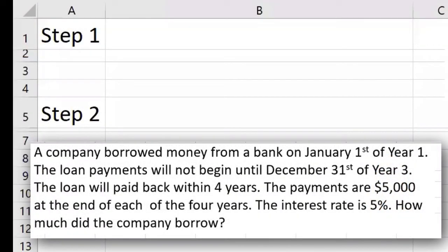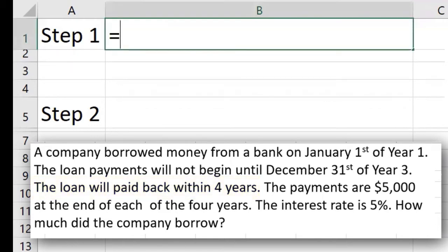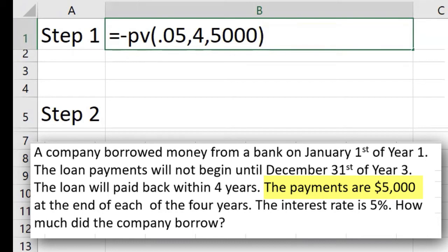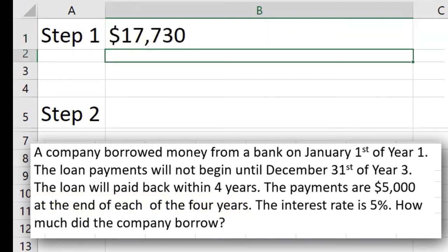Now we're going to do this problem using Excel. It's a deferred annuity — a two-step process. The first step is to calculate the present value of the annuity, looking only at the annuity period — meaning the four years in which we are going to be paying on this loan. We're going to use the present value function. The first argument is the rate: five percent. The number of periods is four years. The payment is $5,000. This is an ordinary annuity because we are paying at the end of each year, which is the default on the function. So I'll close the parenthesis and hit enter, and now I have the present value of the annuity.